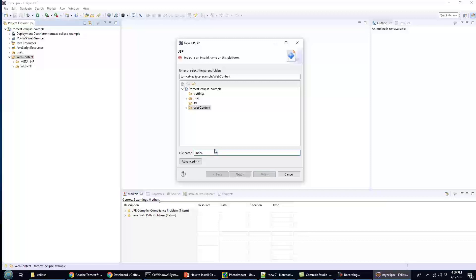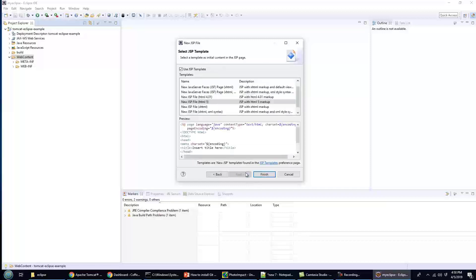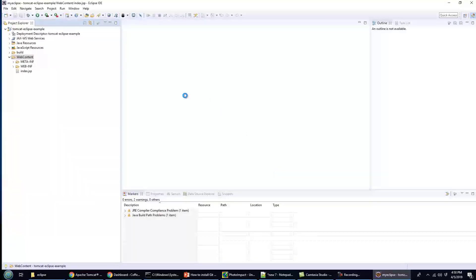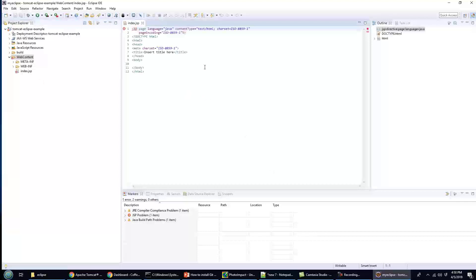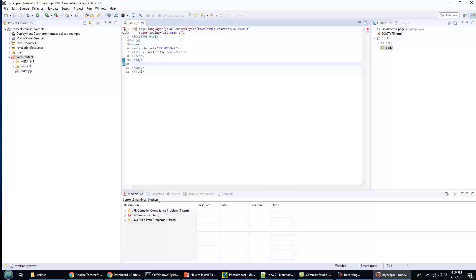So I'll call it index.jsp—that's just convention. It looks like a happy little JSP there. Now, one thing you'll notice is it's saying it can't find the superclass HTTPServlet.